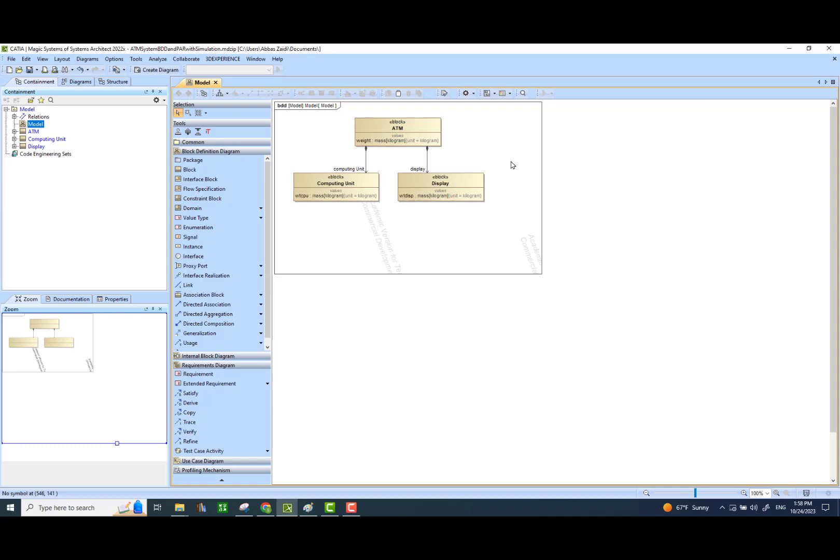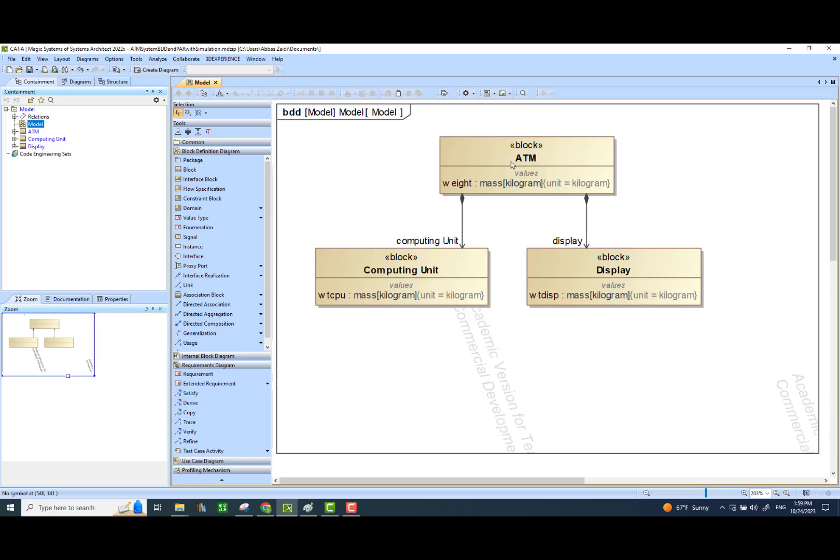The next thing we are going to do is to see if we can add a few constraint blocks. These constraint blocks will allow us to connect some of these value properties together. The idea here is that the total weight of the ATM system would be the sum of the weights of its parts — in our example, these are the computing unit and the display unit.